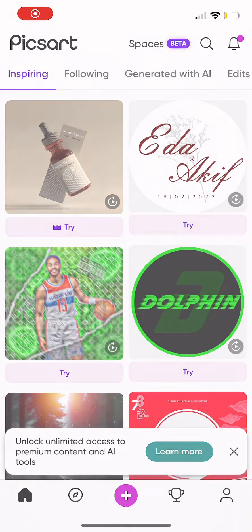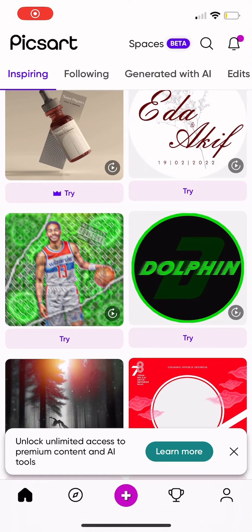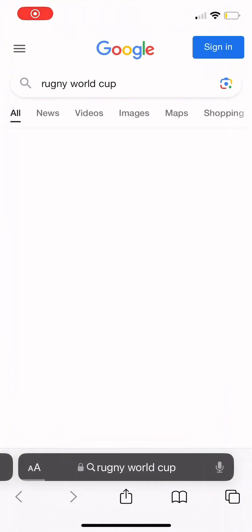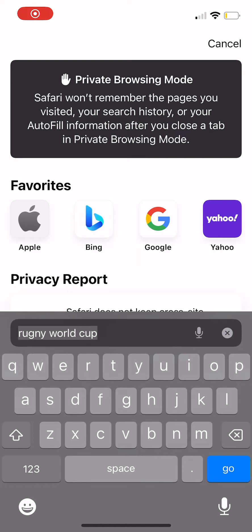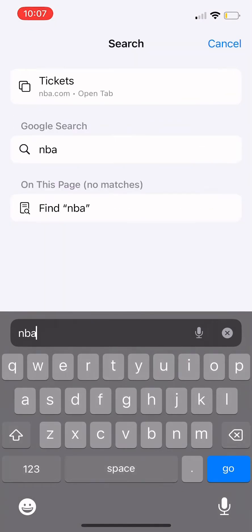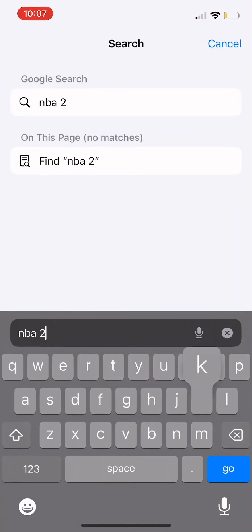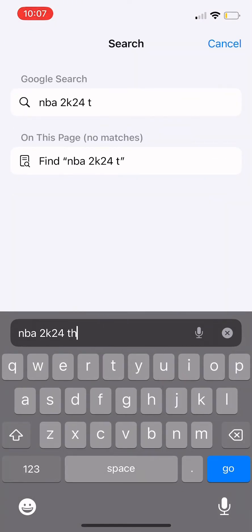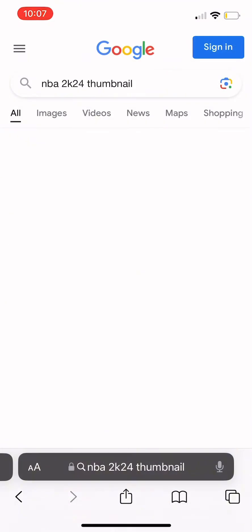What you want to do is download the app called PicsArt. Then you want to get a PNG background or a template that shows the size of a thumbnail, so it'll be easier.